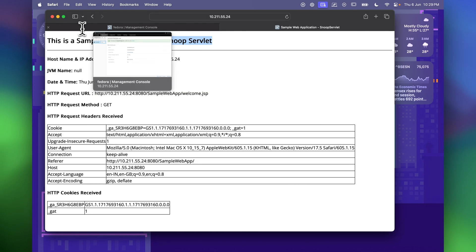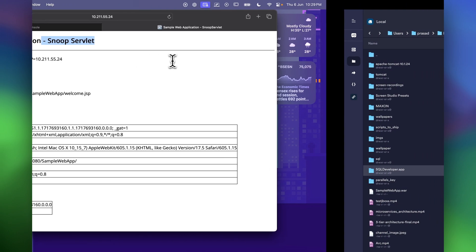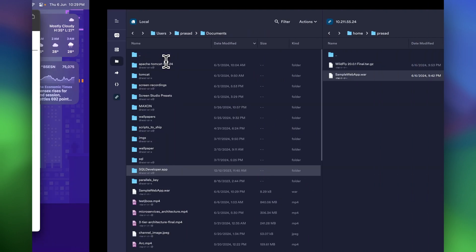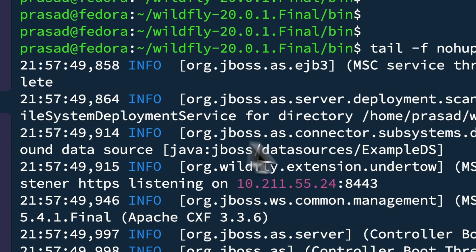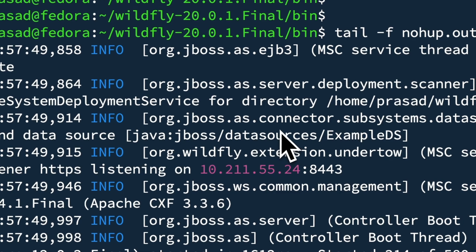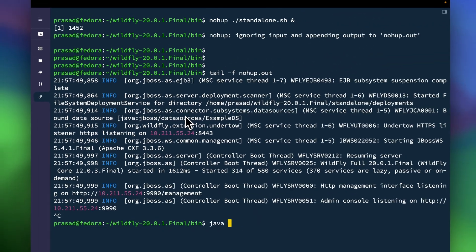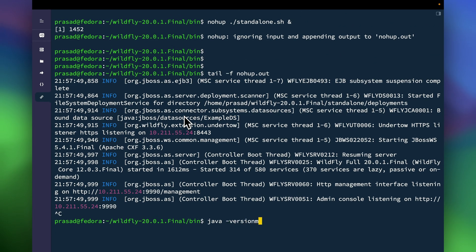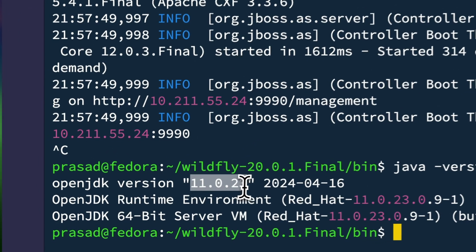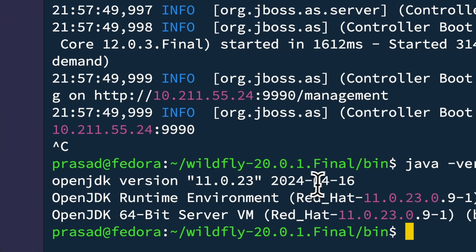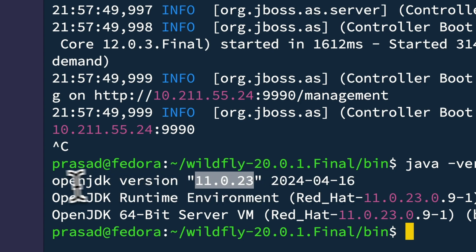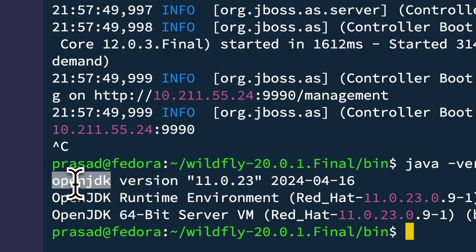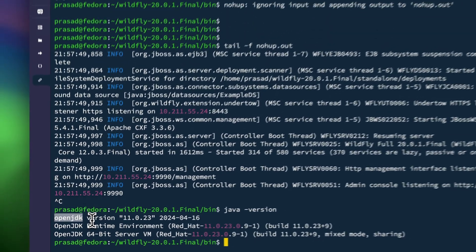One more thing you want to check is the Java version. So right now I am using Java version 11 for this particular example but the latest version of WildFly supports up to Java 21 as well. So I am using the OpenJDK that comes with the Fedora repository.